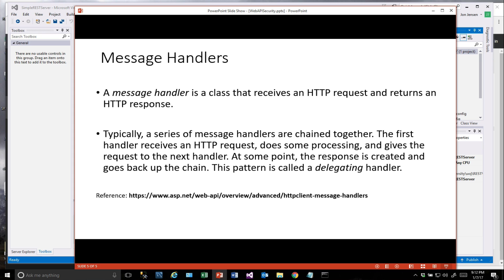Over at www.asp.net, you can read a little bit more about Web API. Here's some information from that site about HTTP client message handlers. A message handler is a class that receives an HTTP request and returns an HTTP response. Typically you can have a series of these chained together, and the first one receives the request, does some processing, and then can go on to the next handler.